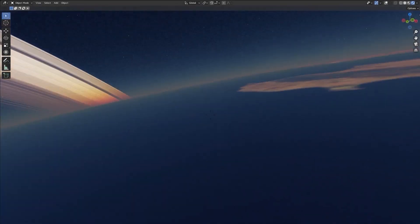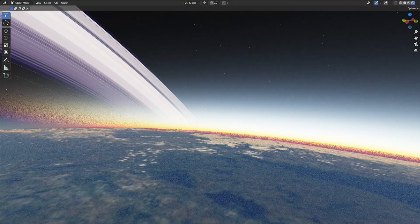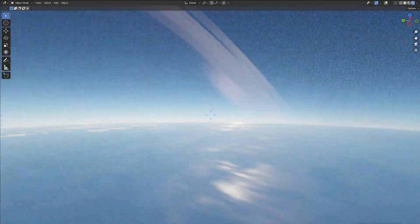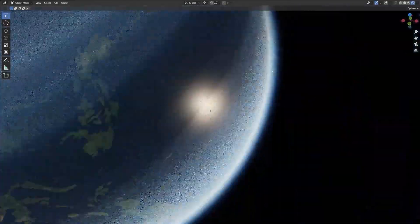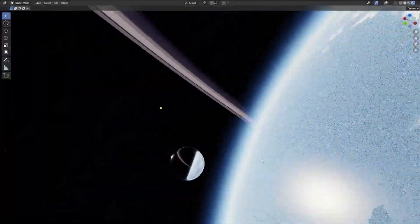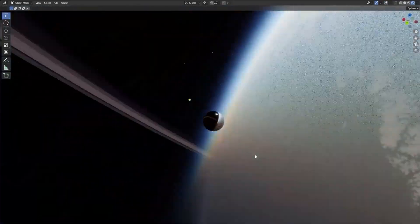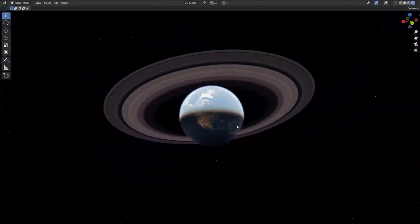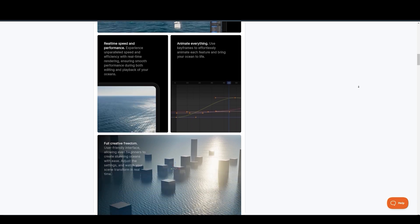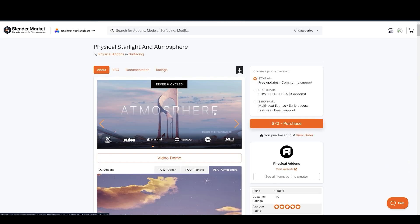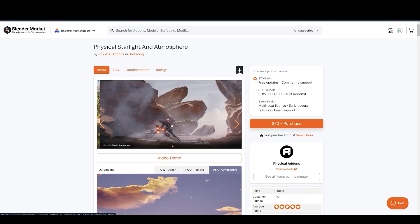Lastly, we have Physical Celestial Objects. It's not a new add-on, but it was just updated with more realistic planets, more customizations, presets, and a lot of other improvements. If you want to make realistic space scenes in Blender, this is something you should take a look at. They also have the Ocean add-on for creating realistic ocean renders, as well as the Physical Starlight and Atmosphere add-on for creating real-time realistic skies in Blender.